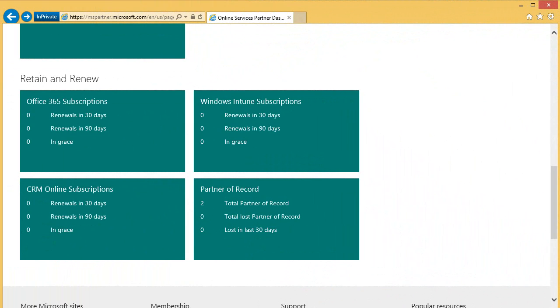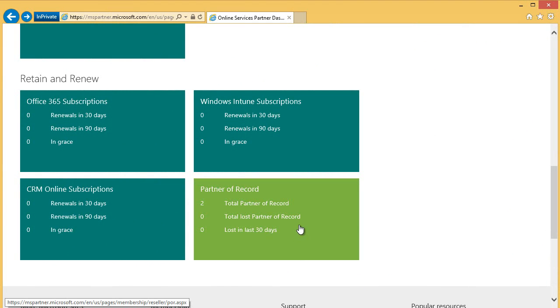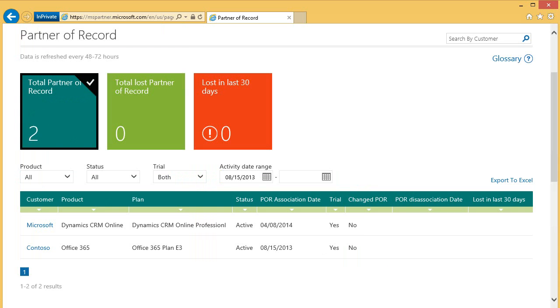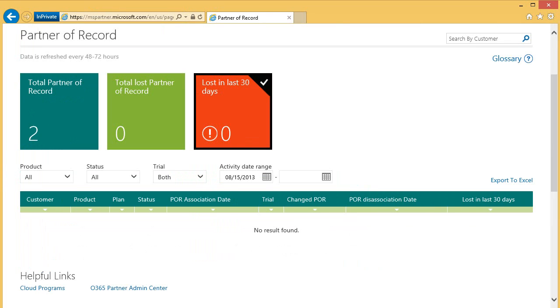Let's take a look at the Partner of Record section. This section provides visibility into accounts where you are partner of record and also where you may have lost partner of record. Drilling in provides additional details so you can see exactly which customers you may have lost partner of record, as well as those that were lost in the last 30 days. This gives you an opportunity to contact your customer and address the changes.